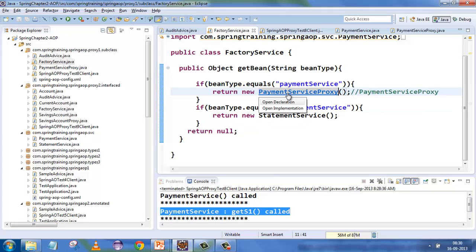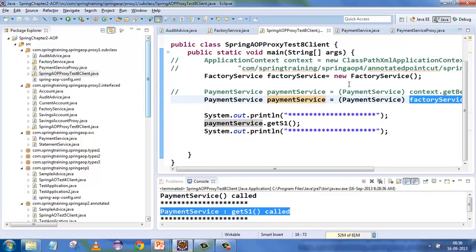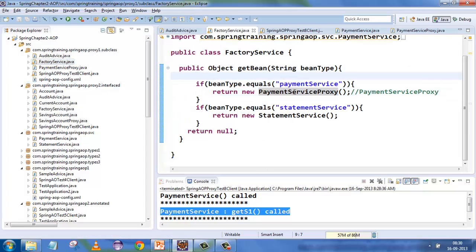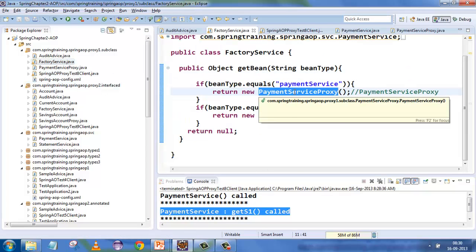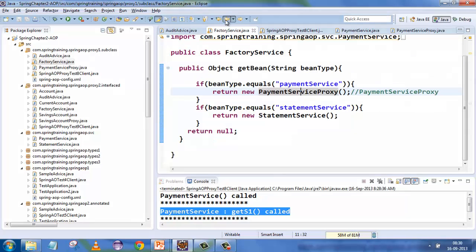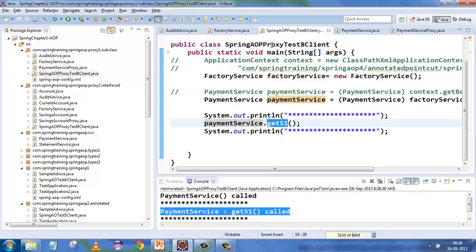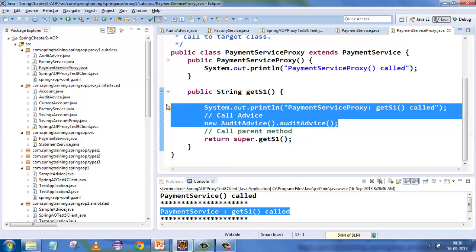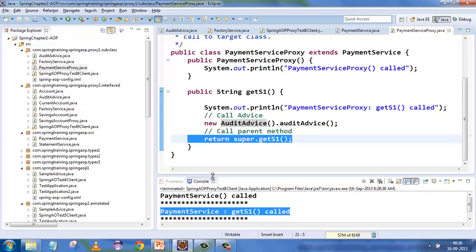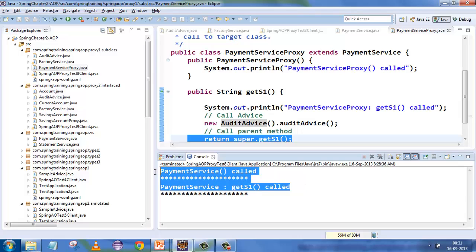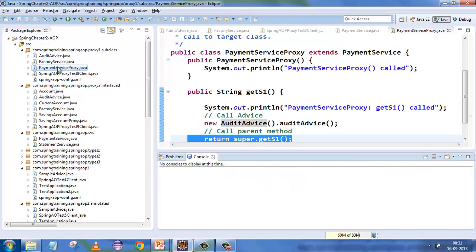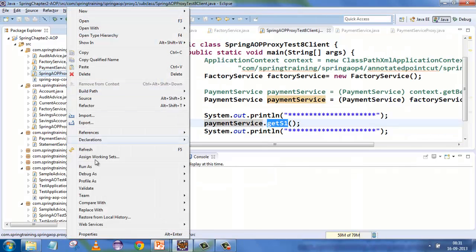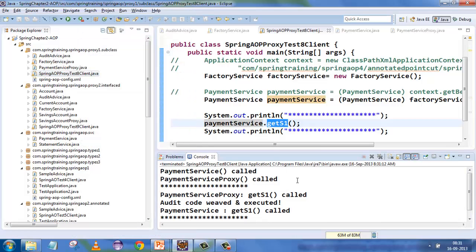Instead of returning PaymentService directly, the factory returns a PaymentServiceProxy. Because it's a child class, it's acceptable as a PaymentService reference. When you call getS1, the proxy's getS1 is called, which first executes the audit advice and then calls the actual getS1 method. Now you see both were instantiated, the proxy's getS1 was called, auditing weaving was called, and finally the business logic executed.